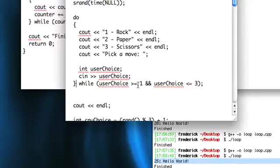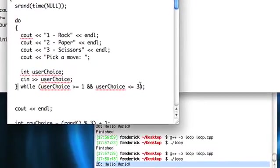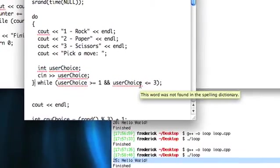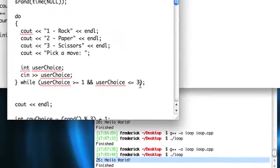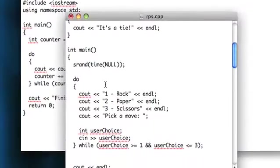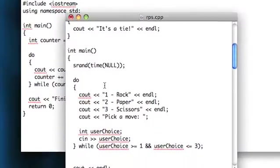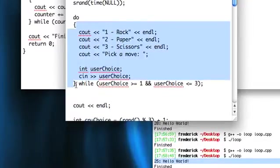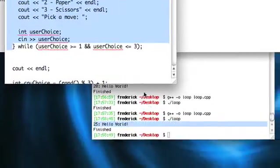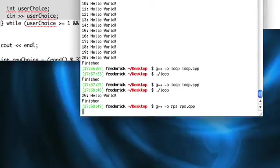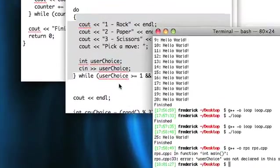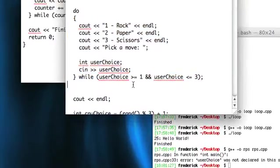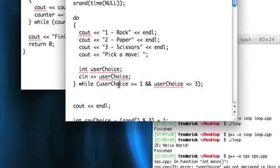If your user choice is not between 1 or 3, so if it's something like 10 or 7 or anything outside of that range, it'll say too bad, so sad, go back to the top and execute this again. So let's go ahead and give this a shot.